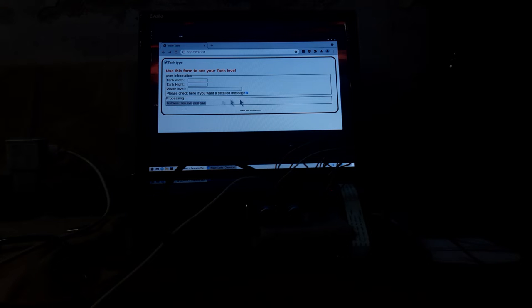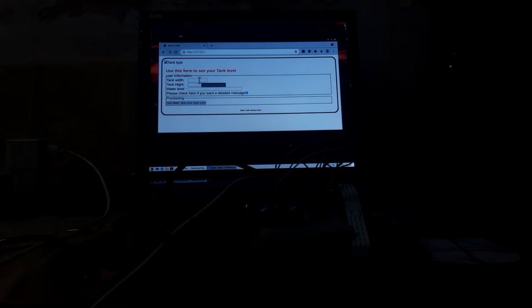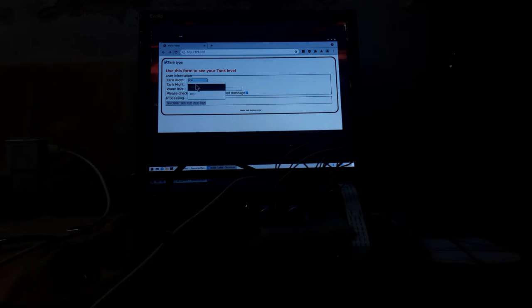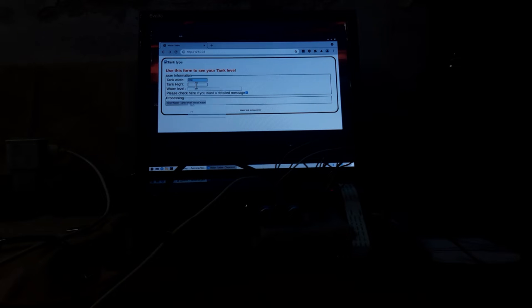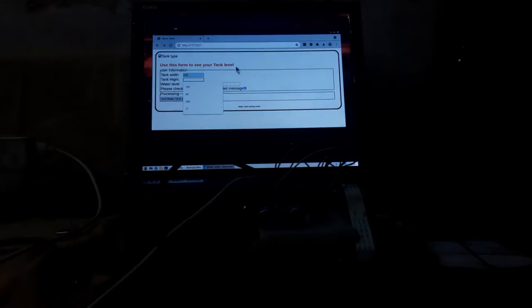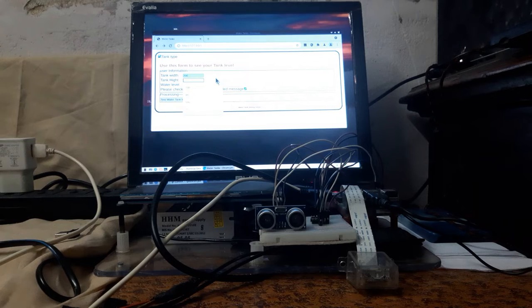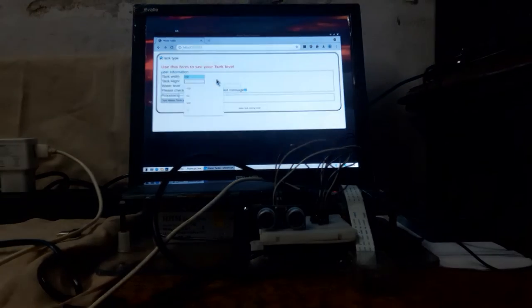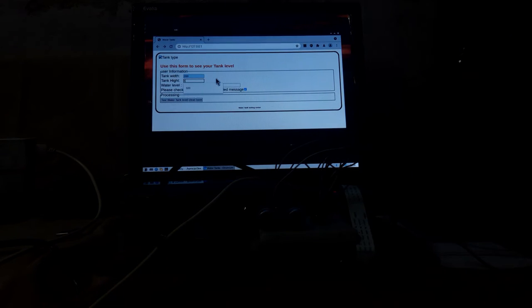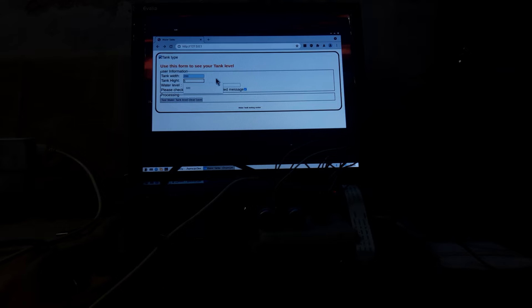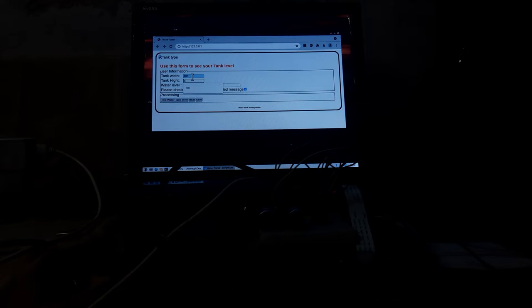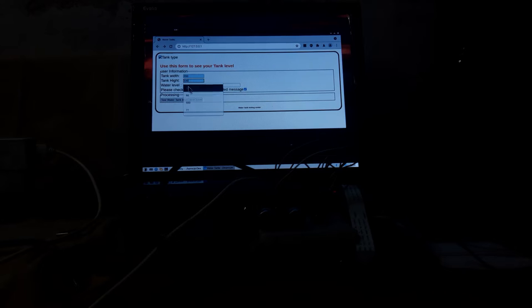Now you see the web page here and we are putting the tank width first. Say it is 200 and tank height is say 150. Tank height, let it be 100.